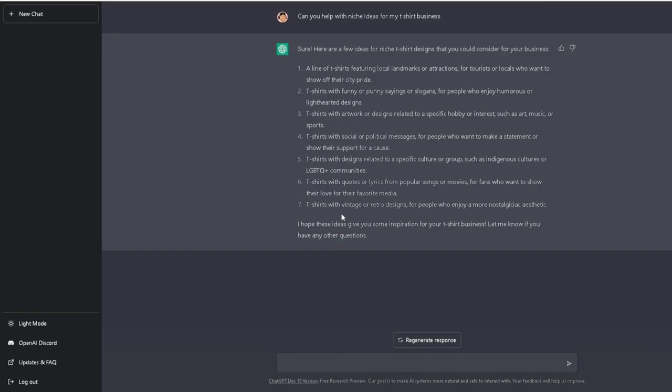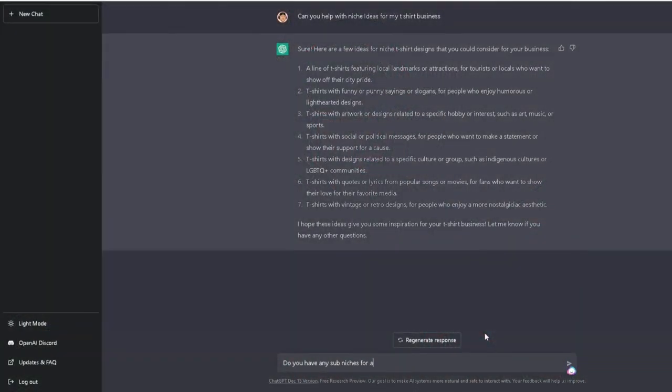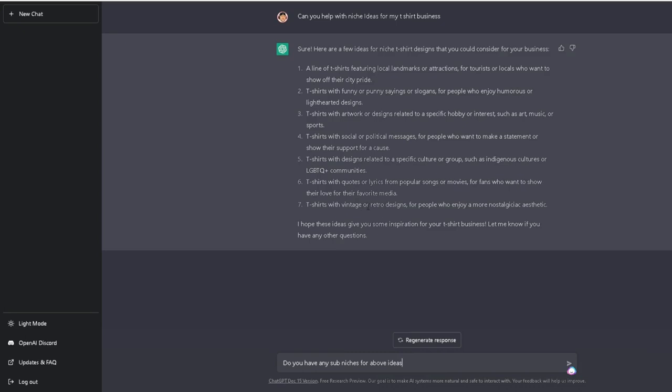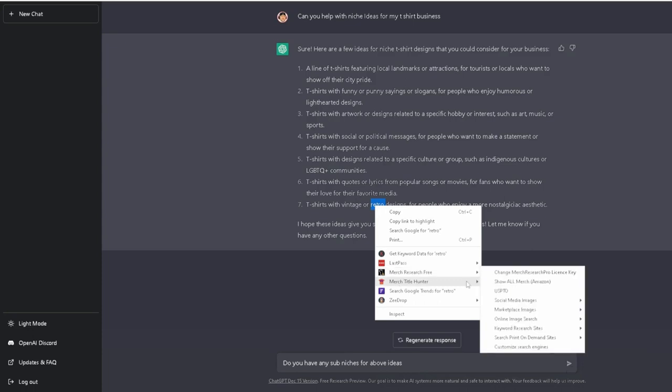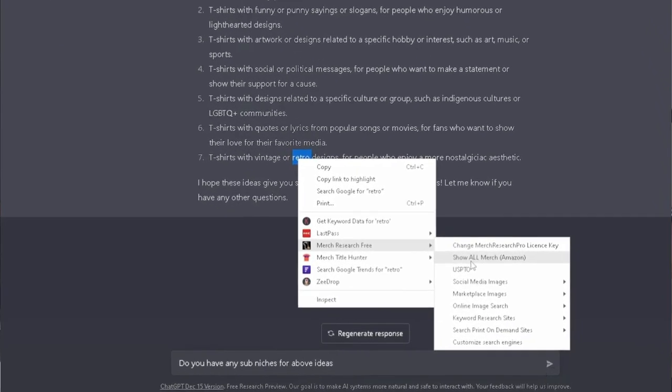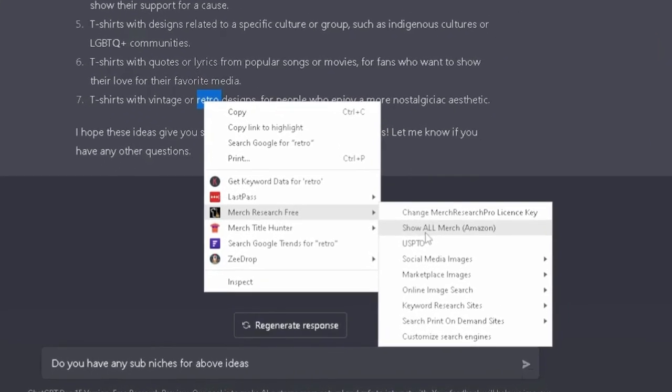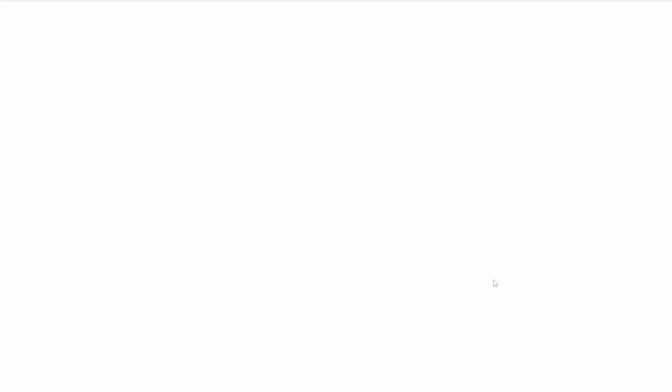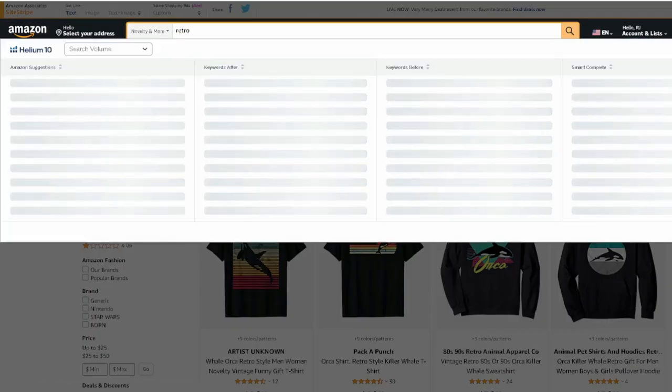T-shirts with vintage or retro designs. Now this is big. Over the last few years, you can see that retro type style designs are very popular and they continue to be popular. And I think they're going to be going strong in the next few years. Now I hope this gives you some inspiration for your t-shirt business. Let me know if you have any other questions. Let's see. Do you have any sub niches for above ideas? Let's see what happens. So we're going to go into a little bit more detail. Now you can also too, if you want to see anything like this, what I recommend, I use this free tool. So for example, let's type in retro designs. I'm going to right click this, highlight that, show all merch. And this is a Chrome extension. It says merge research free. That's a free tool that you can use with Google Chrome. So I'm gonna hit that. And when I hit that, it's going to come over here and filter everything by anything that has retro in it.